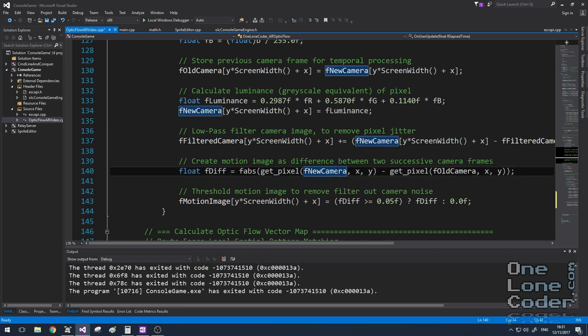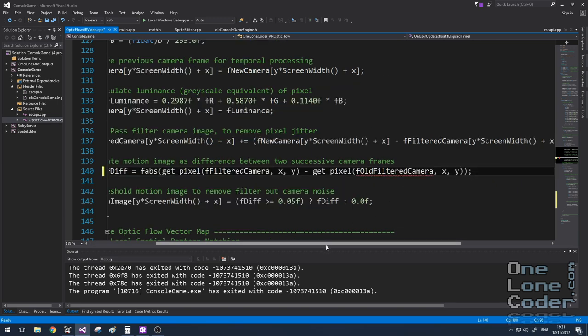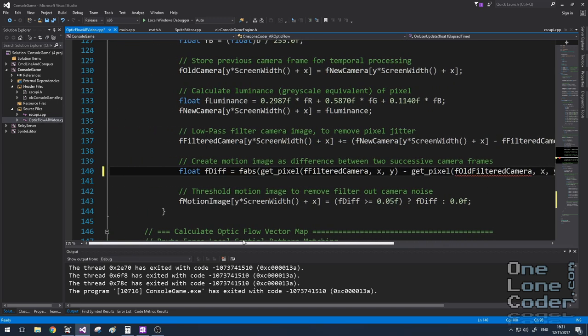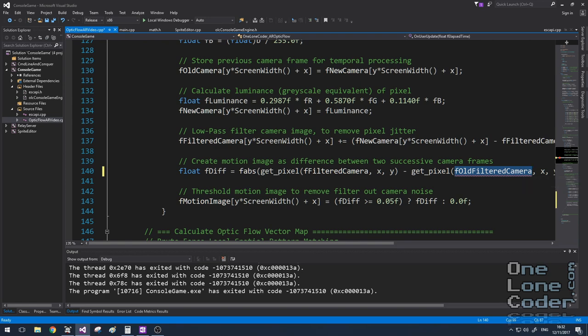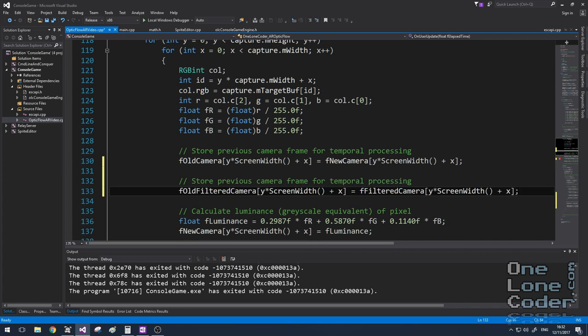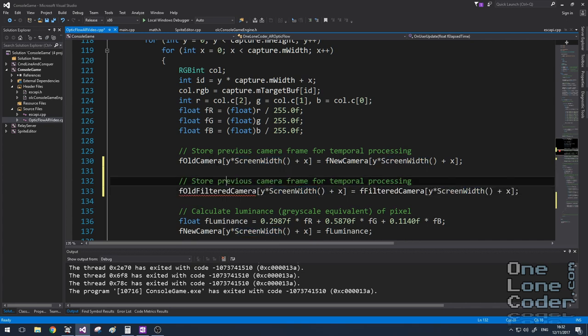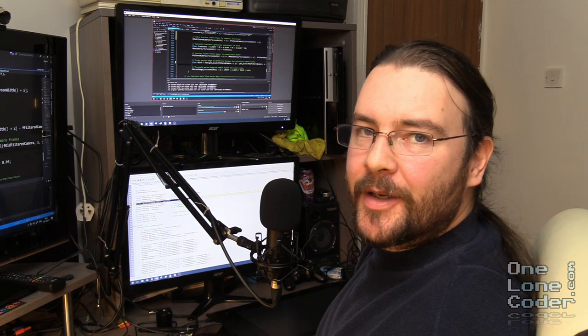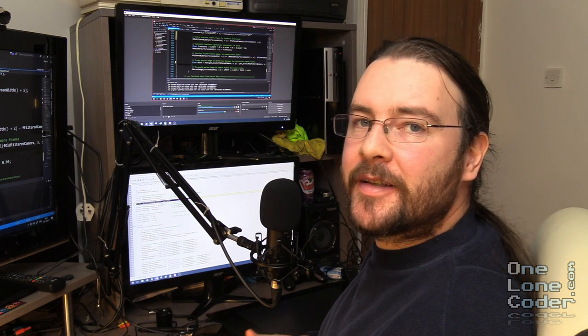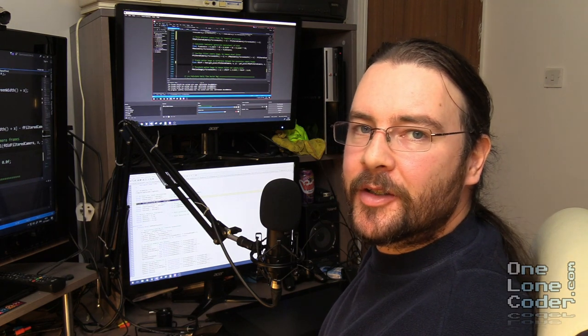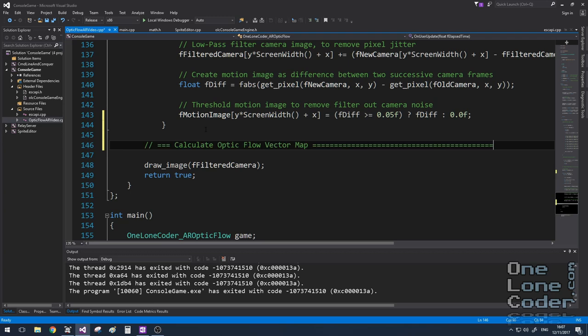Now that we've got our filtered image, we need to update our motion calculation to use the filtered images, because currently they're using the new camera and old camera, which are not filtered at all. So I'm going to change this line to use filtered variants instead. I'm going to need to create an old filtered camera variable to accommodate this. And I'm going to update the old filtered camera array in the same place that I'm updating the simple old camera array. This means now that my motion image is really robust and only contains significant motion.